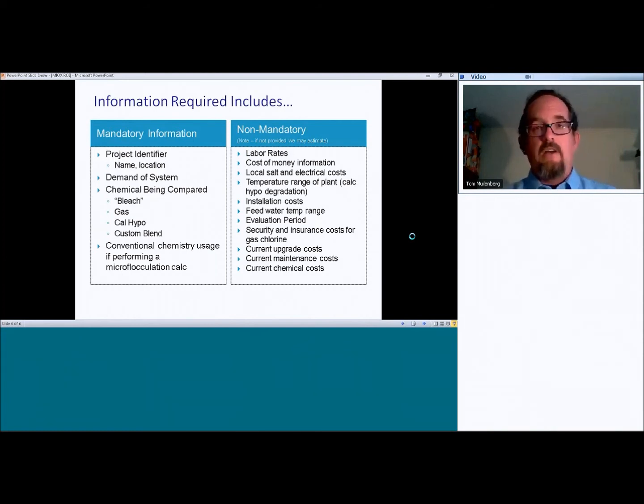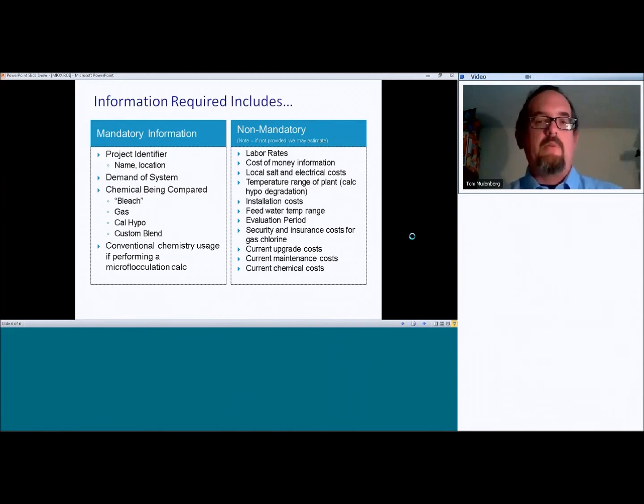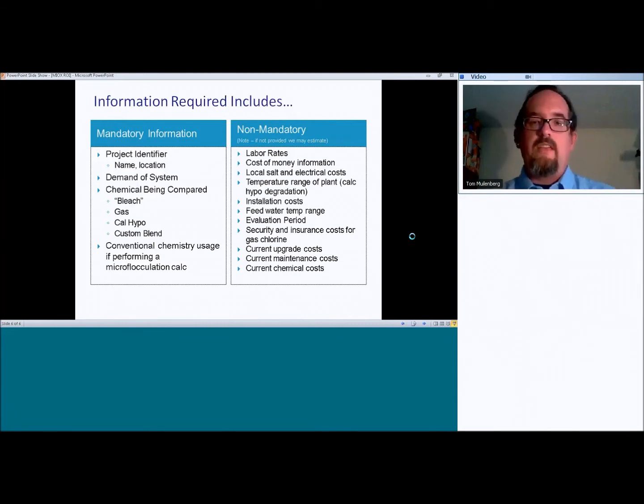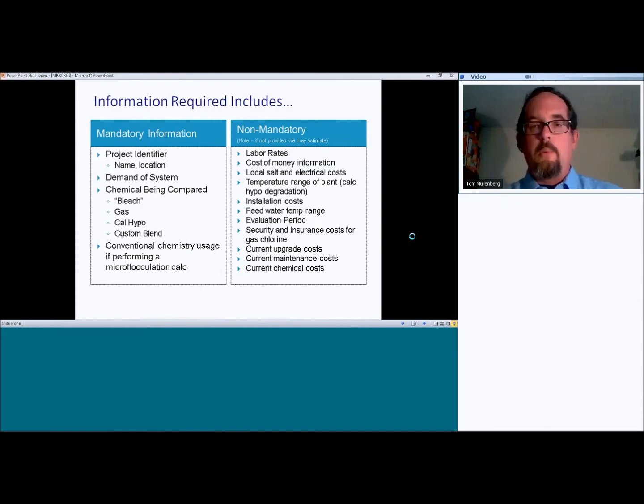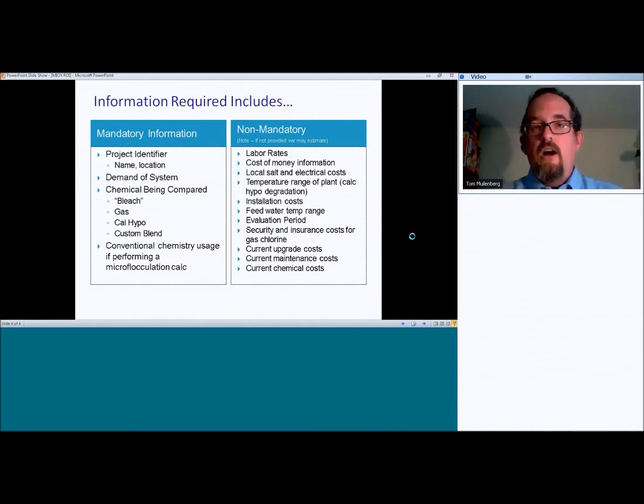Cost of money information. So if you have a customer that has a particular, you know, they always use 12% as a cost of capital or they always use 8% as a cost of capital, let us know that. We can incorporate that. Otherwise, we'll kind of just make some estimates on that.